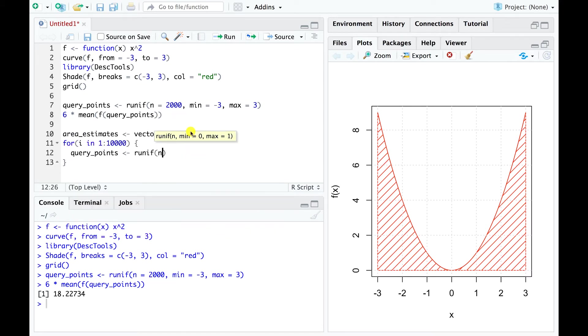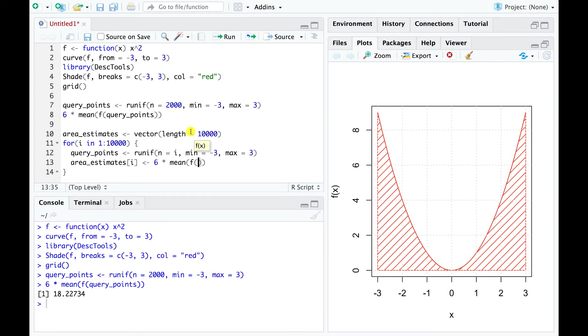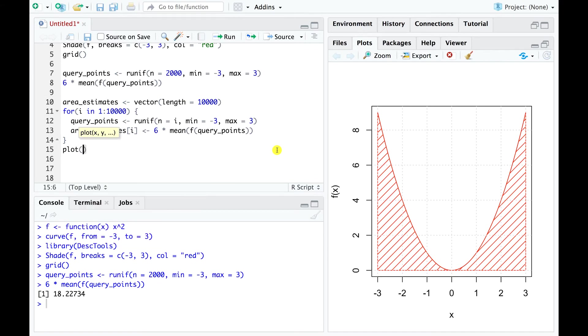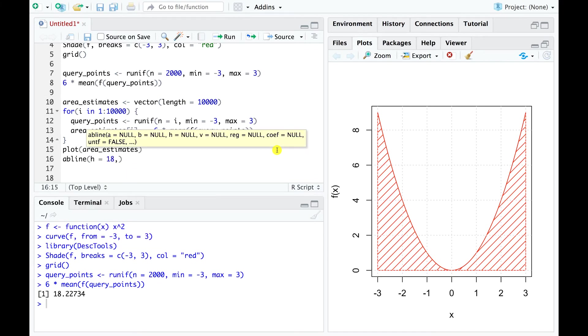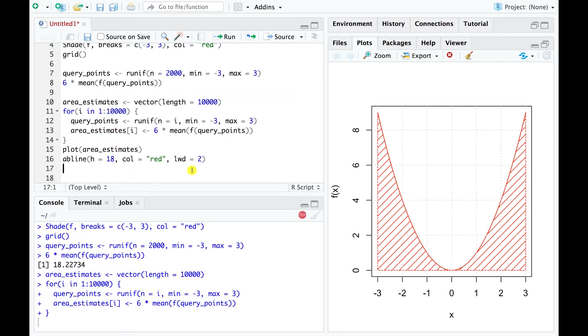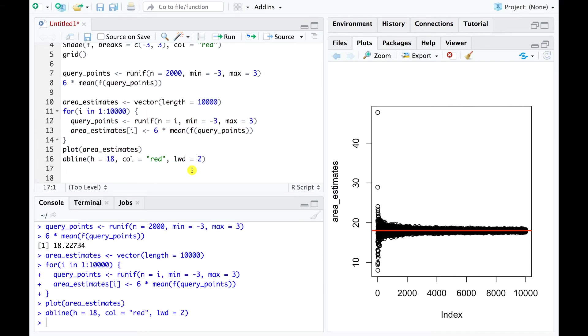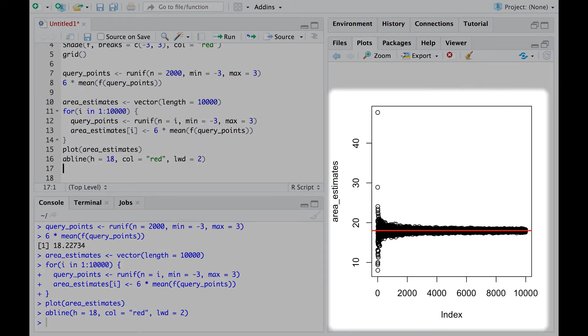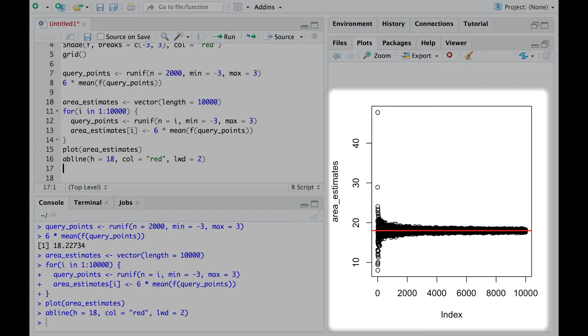To do this, we repeat the exact same estimation process with different numbers of points, starting with an estimate based on just one point, and ending at an estimate that uses 10,000 points. In this plot, the horizontal axis represents the number of random points used in a given simulation, and the vertical axis shows the corresponding estimate. We see that the accuracy of our estimate improves as we add more points, and finally stabilizes around the correct value of 18, which is marked by the horizontal red line.